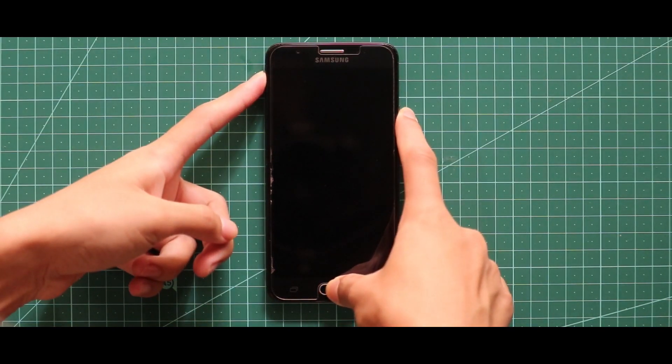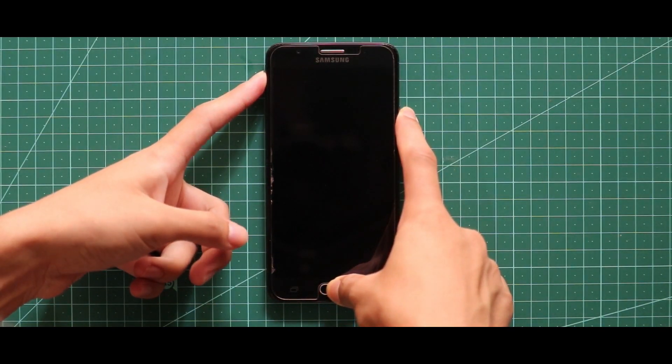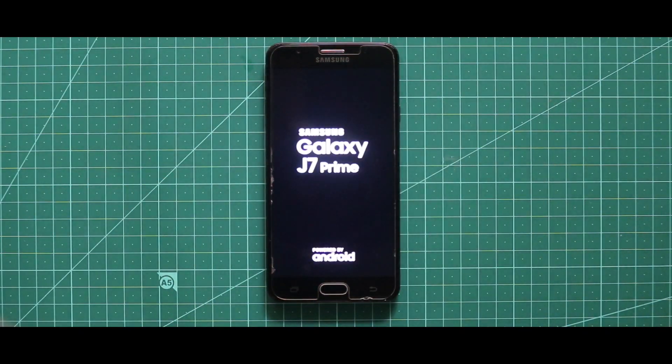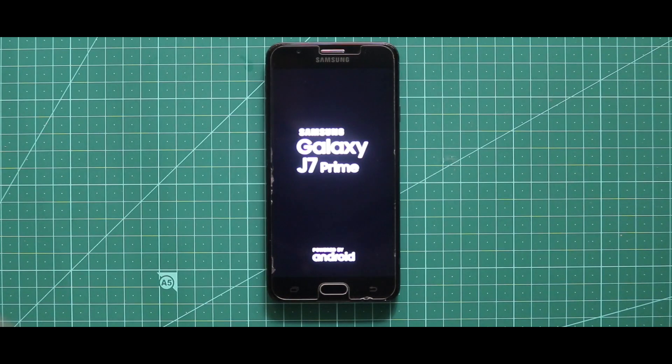To install the ROM, first of all turn off your device and boot it to the custom recovery mode by pressing the volume up key, home button and the power key at the same time.